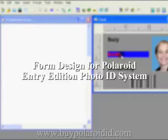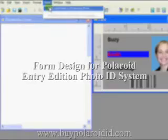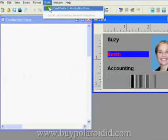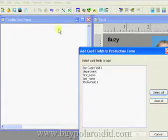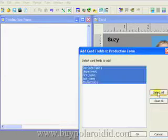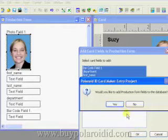Once we have a card design completed, the next step is to add the card fields to the production form. From the Tools menu, select Add Card Fields to Production Form. A window will appear showing the card fields. Click the Select All button to highlight all the card fields and then click the OK button.